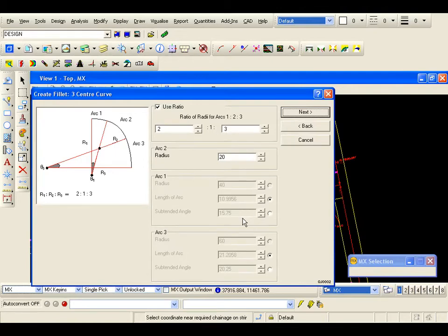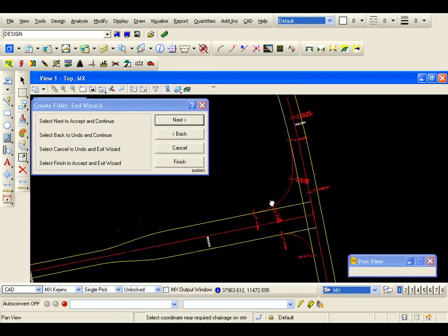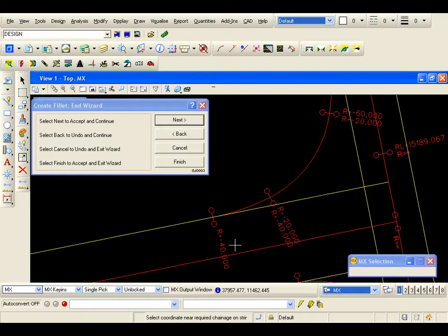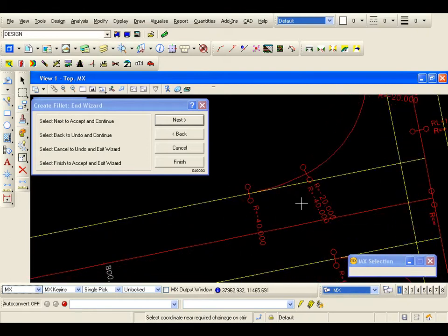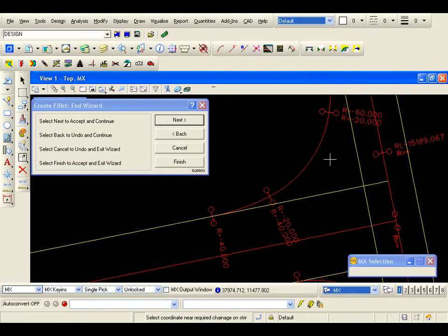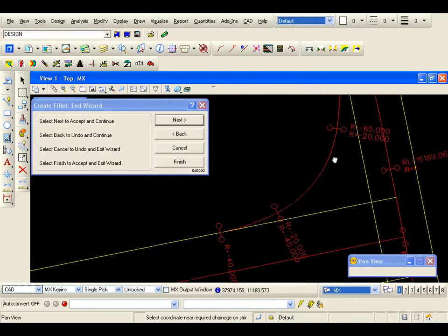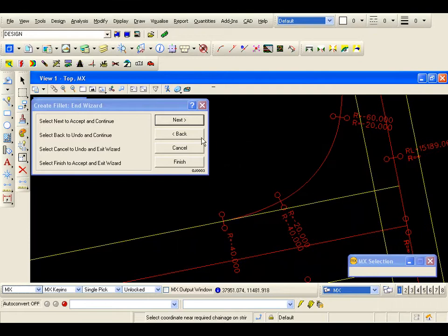So I am expecting to see a forty metre, twenty metre, going into a sixty metre radius. If I hit next, I can see that it has put the fillet in for me. Again it has been levelled, and I am just checking the radii — I have got forty metres at the start, going into a twenty, going into a sixty metre radius. If this wasn't what I expected, I could hit undo and reverse the ratio to be a 3-1-2. But this is OK, so I am going to hit finish.